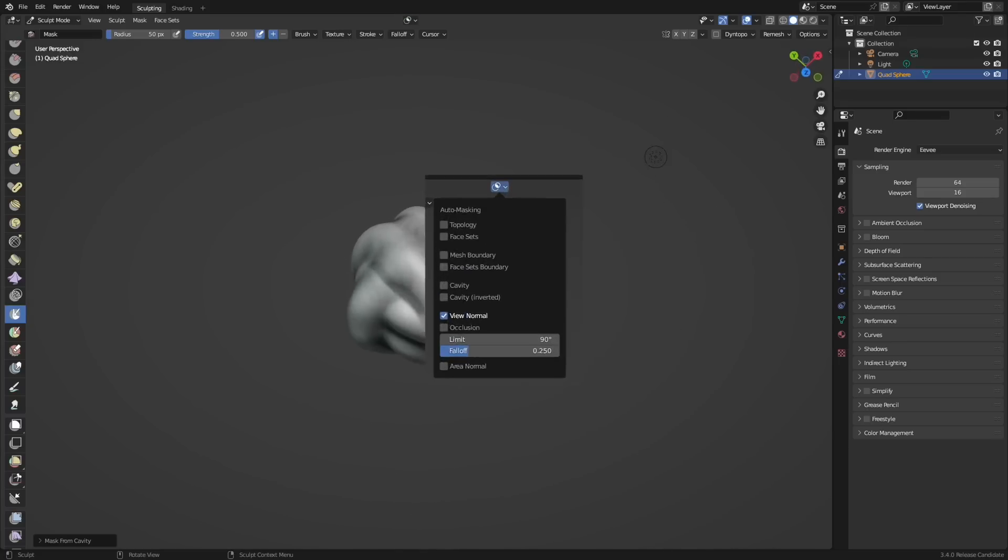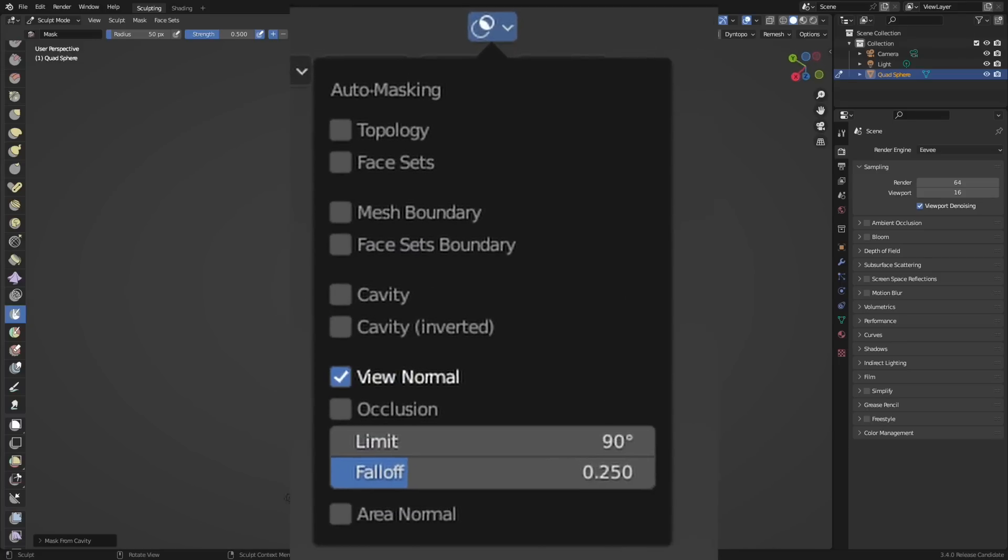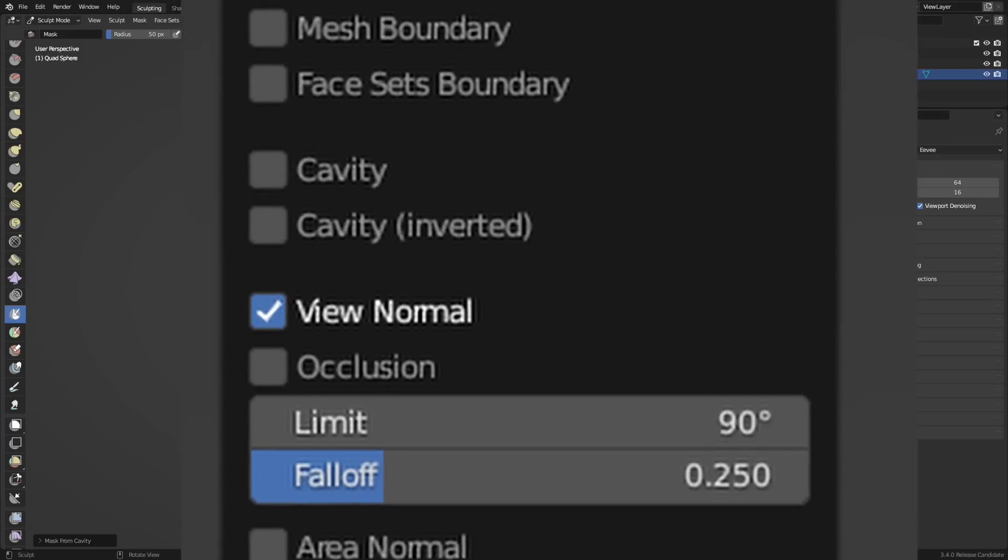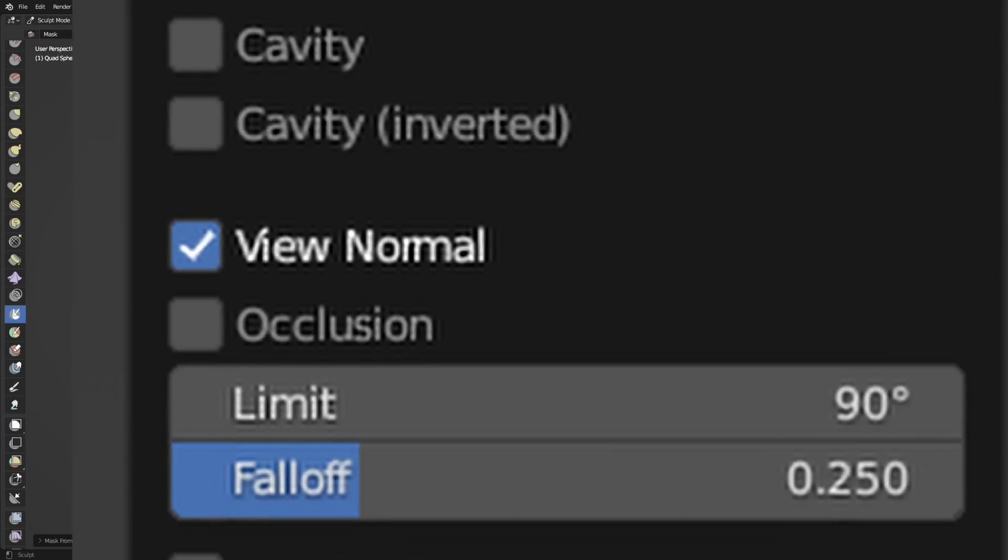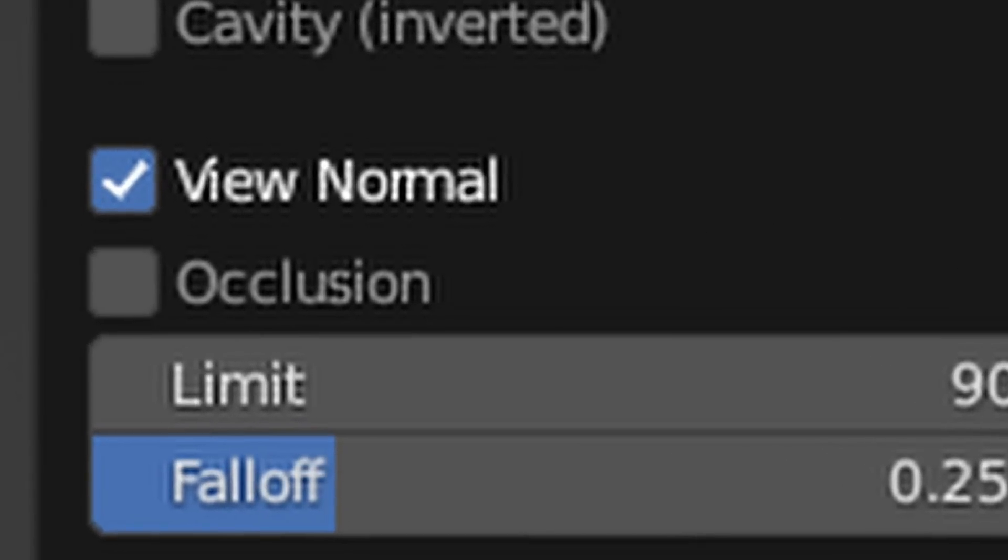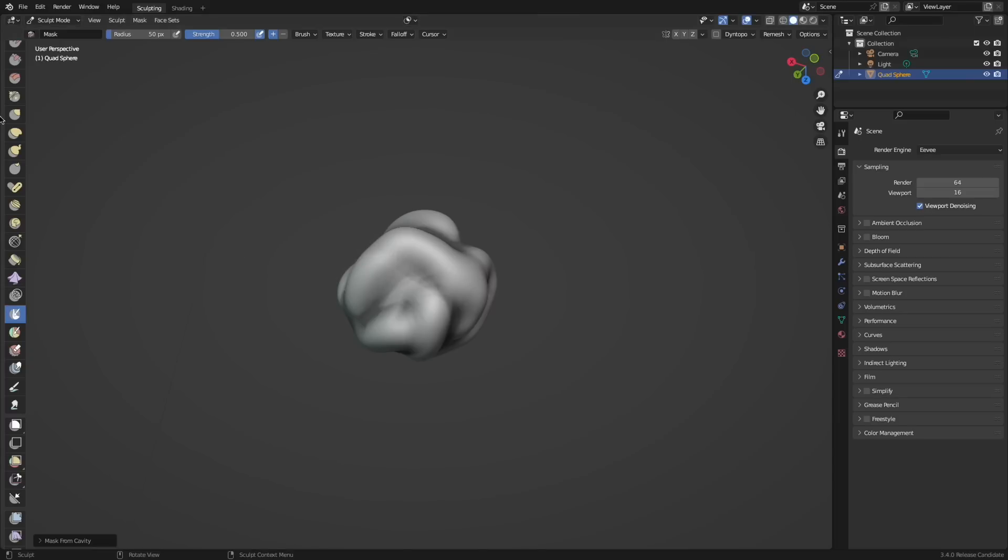There's also a new occlusion toggle that will create a more accurate projection painting but costing more in performance.